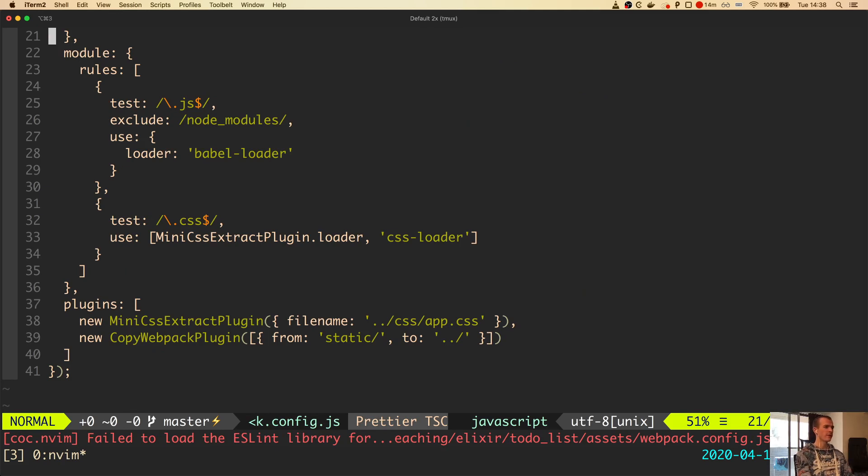You will see that Webpack is already configured to transpile our JavaScript using Babel. However, we will still need to configure Babel to understand React and to transpile TypeScript.